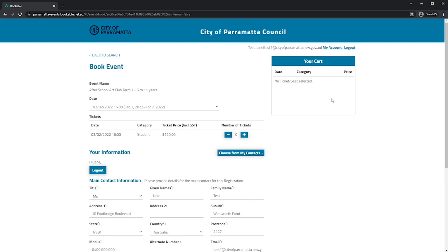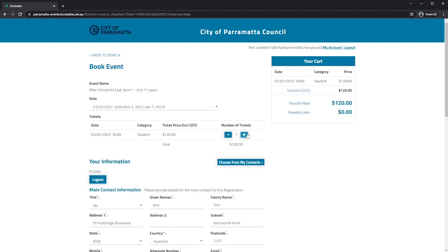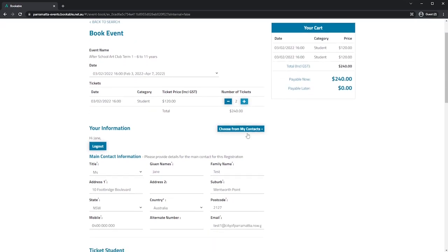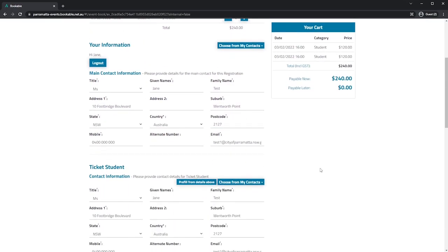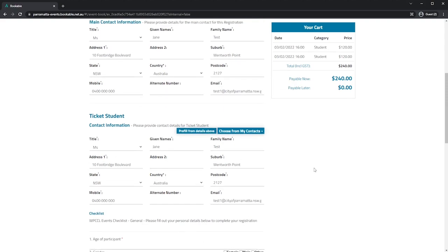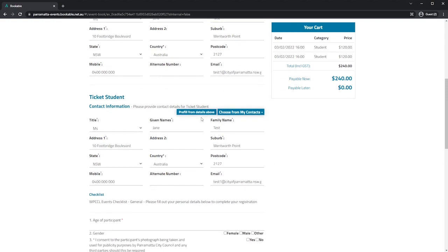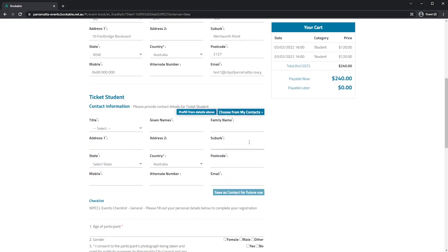I'll be booking two tickets for this event. My information is already pre-filled and if I scroll down I'll need to add contact information from the students attending. You can pre-fill from the details above or choose from your contacts or you can reset the contact and add a new one in.